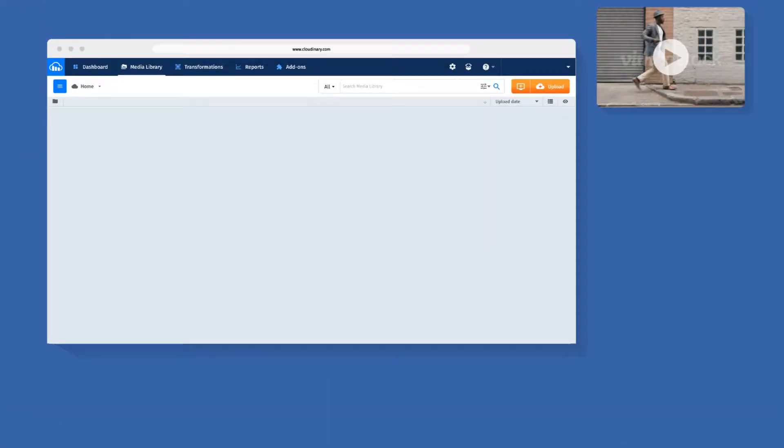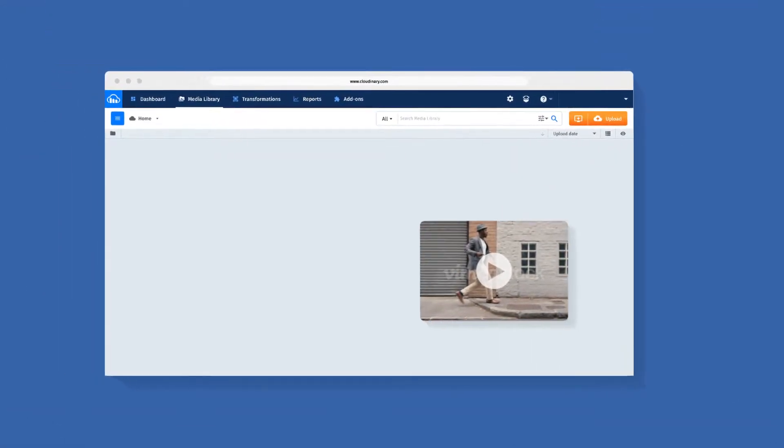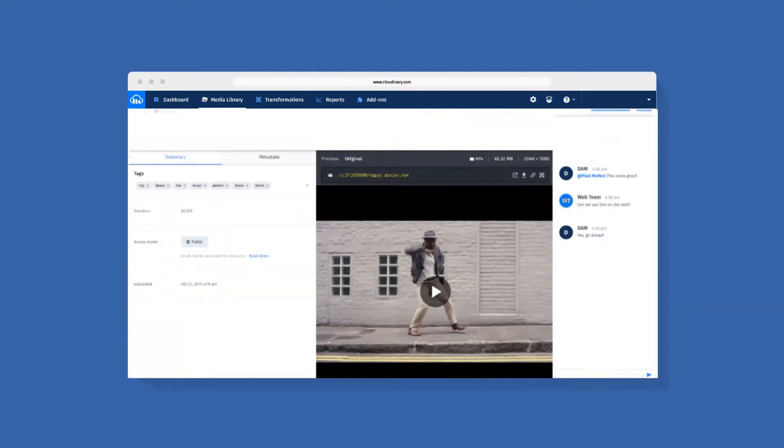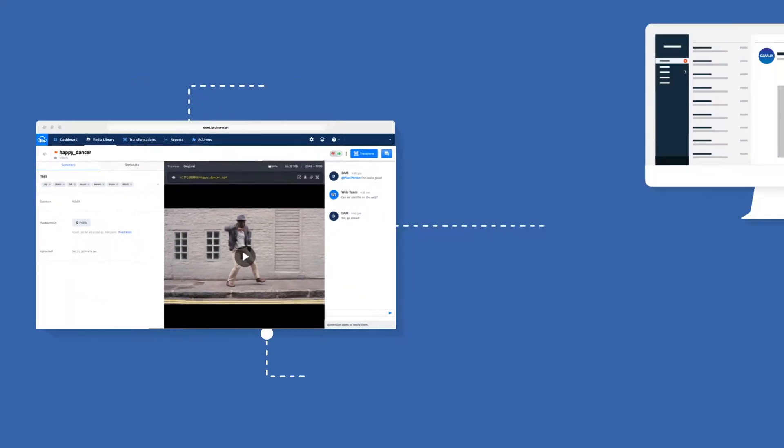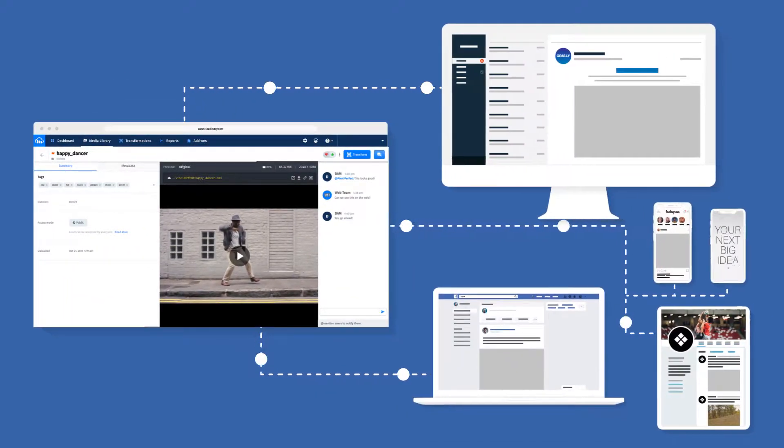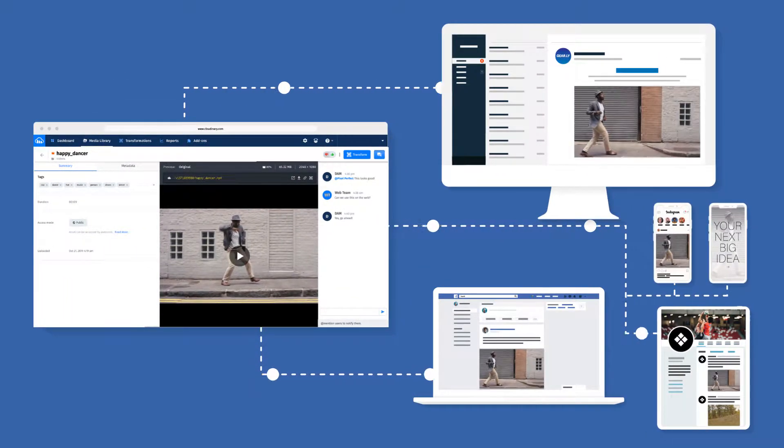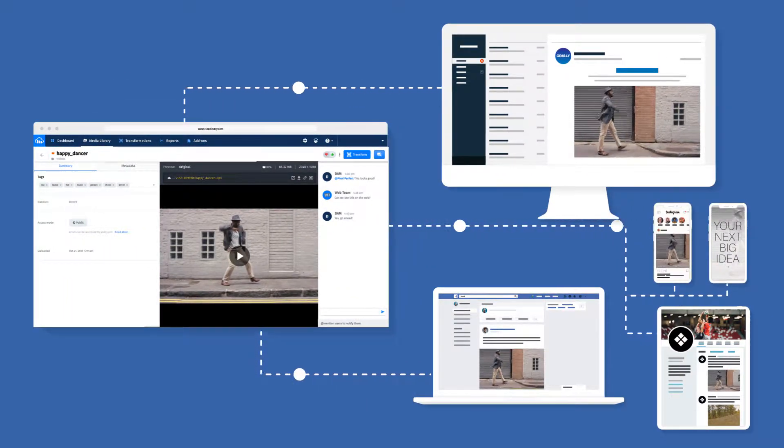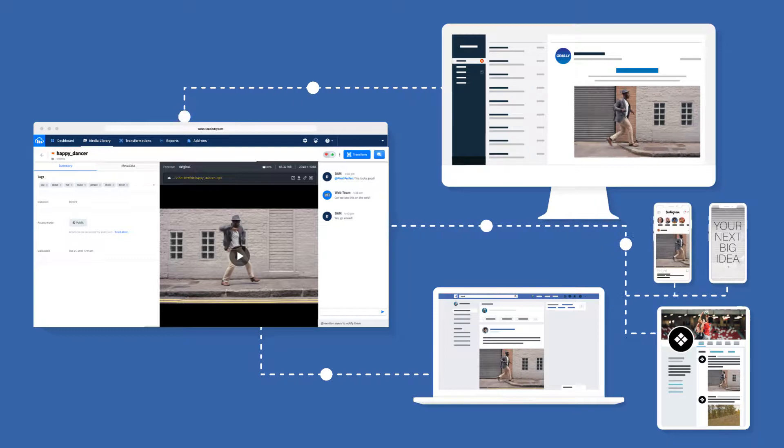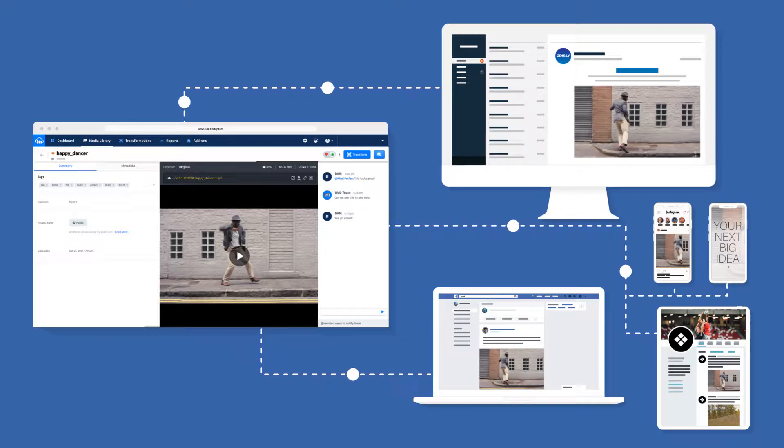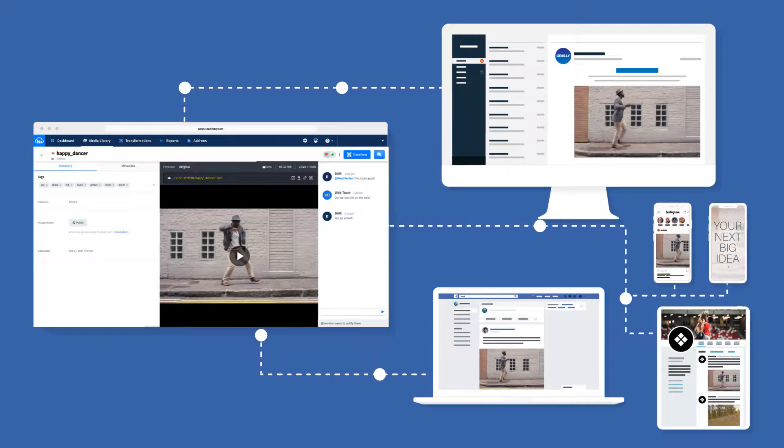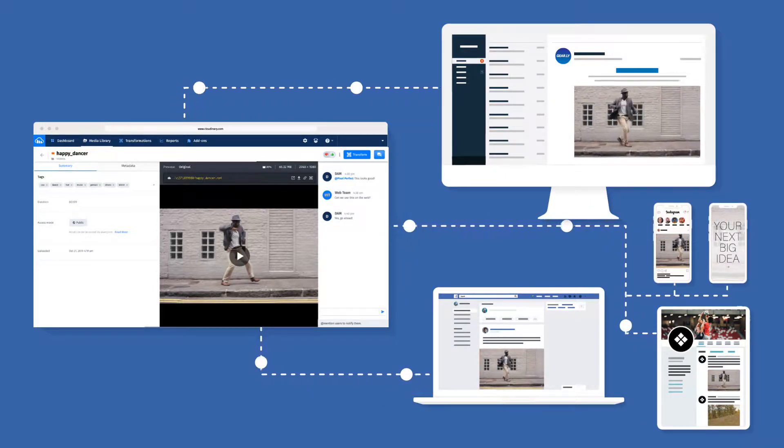With Cloudinary, you can upload any video and automate the entire process of publishing to your website, mobile, social, and other channels at scale with limited manual intervention.